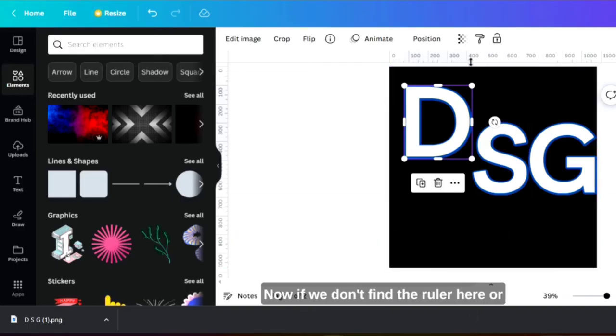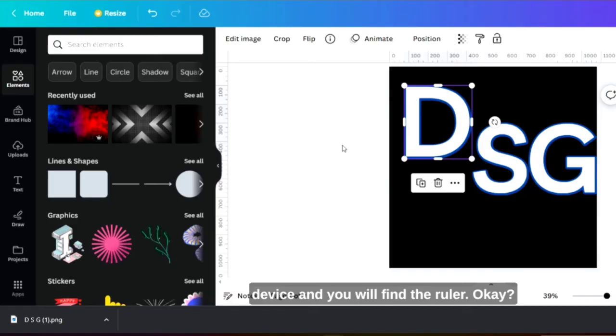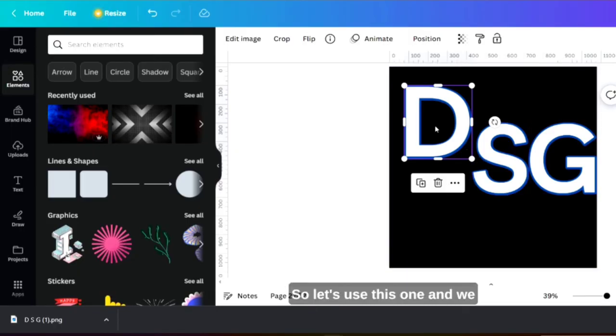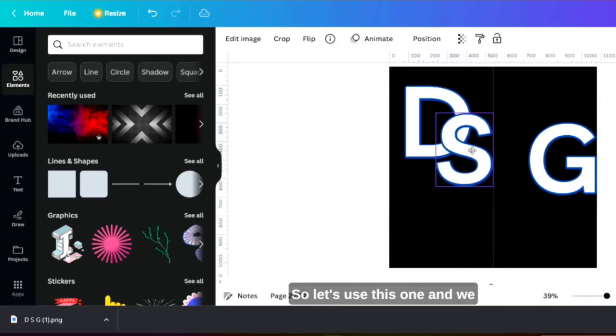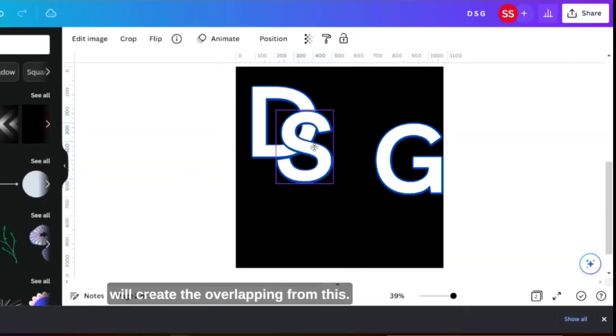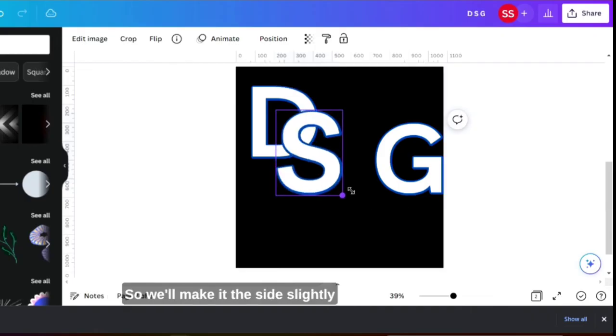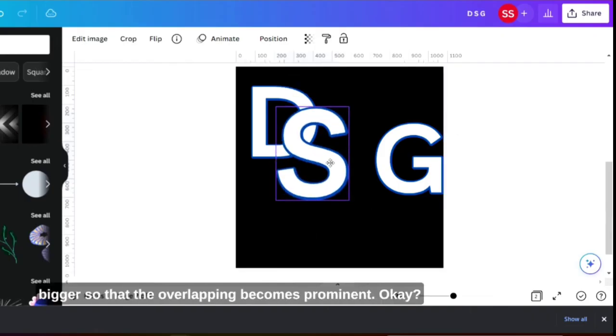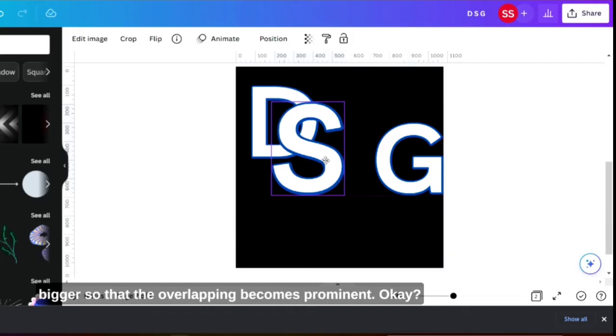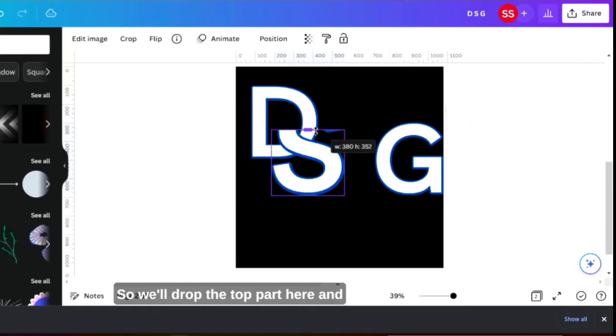If we don't find the ruler here or here just click on Shift plus R from the device and you will find the rulers. So let's use this one and we will create the overlapping from this. We will make the size slightly bigger so that the overlapping becomes prominent. We'll drop the top part here.